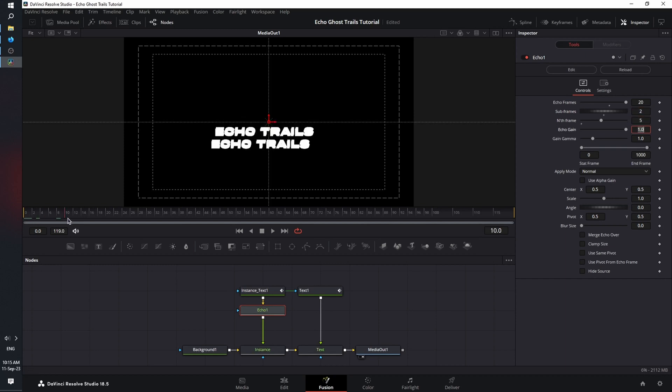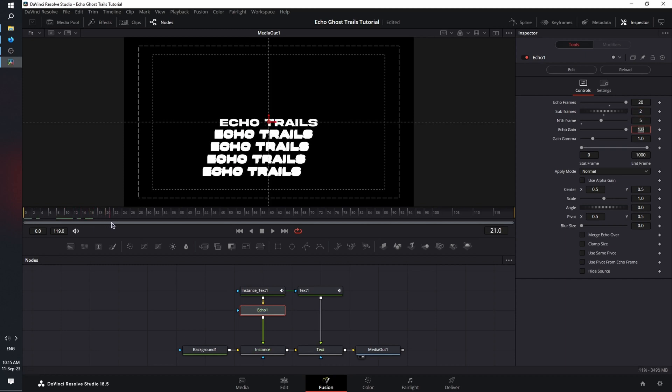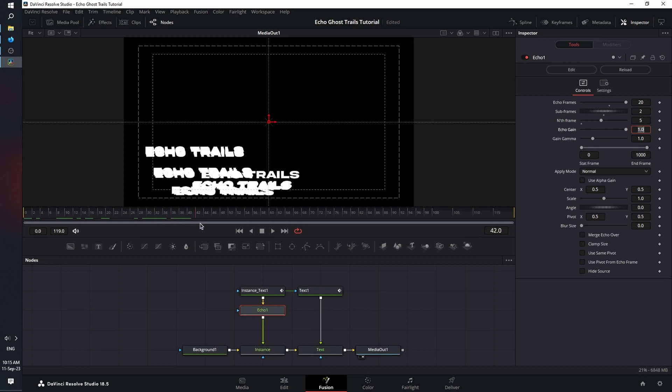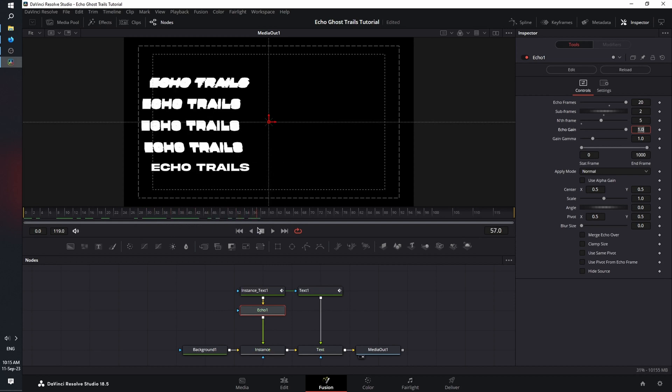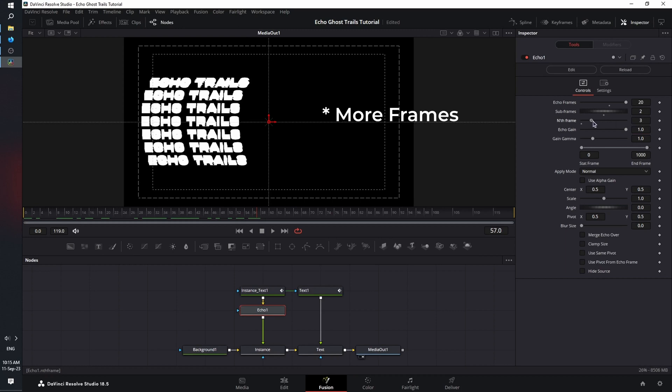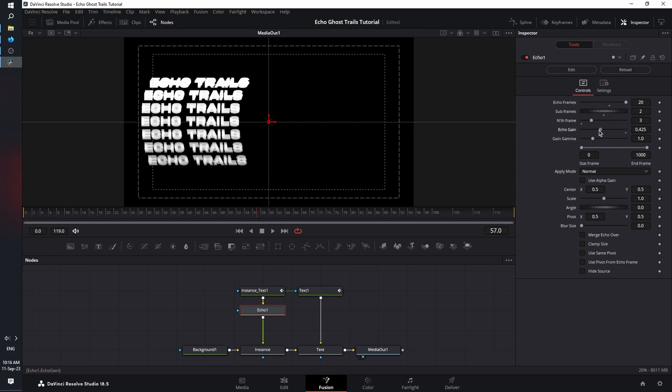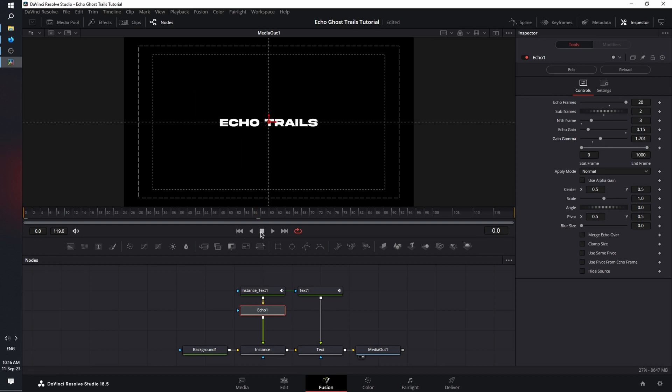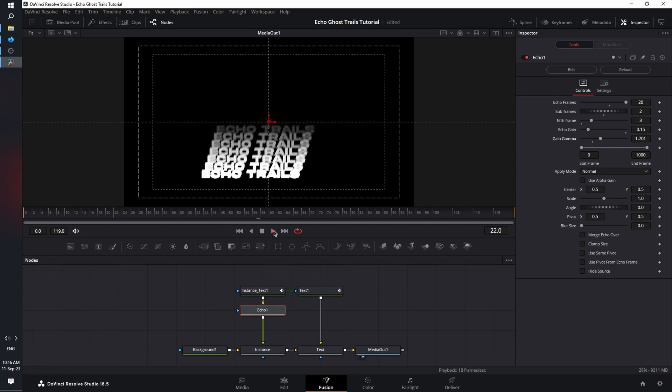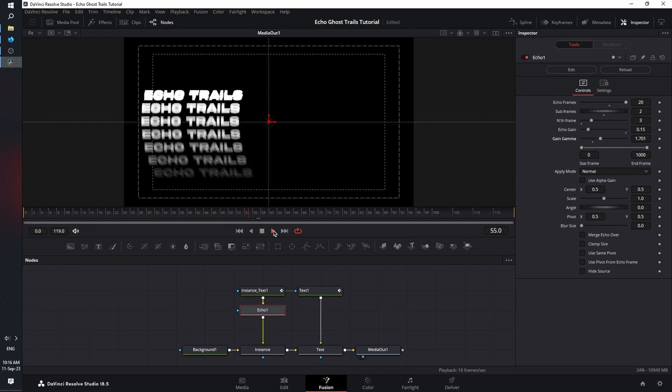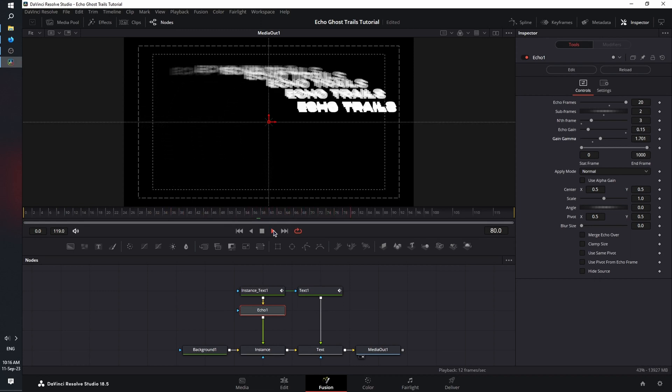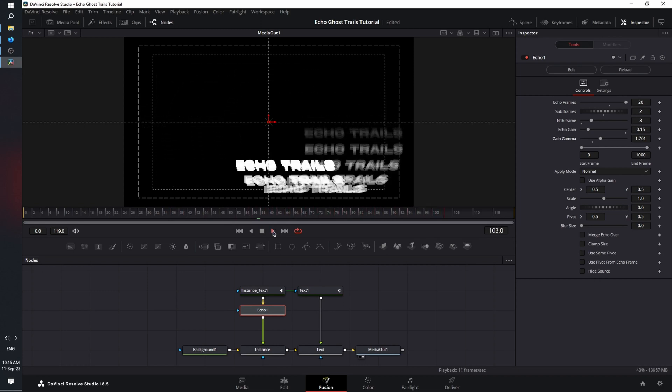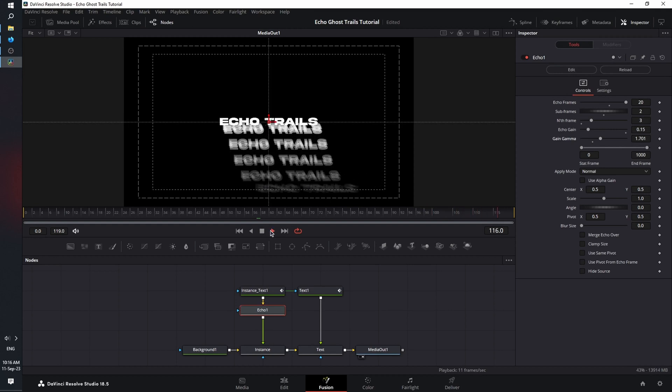Now let's move our text. And as you can see, the trails start to appear. Now there's too much space between them. So let me change the nth frame slider and have less frames. Good. We're going to keep it at three. Now let's decrease the echo gain to create a fade. And next, we're going to increase the gain gamma to further improve the effect. Now let's play this back. Perfect.